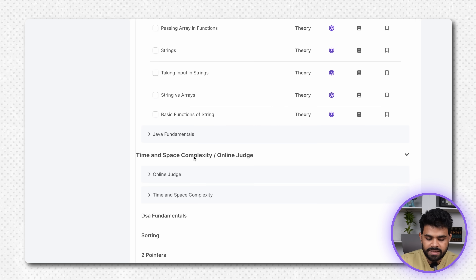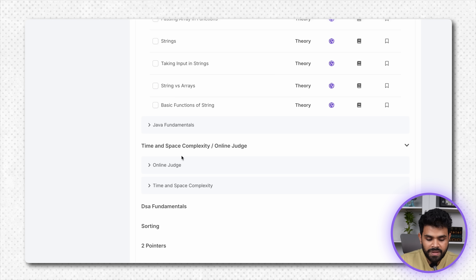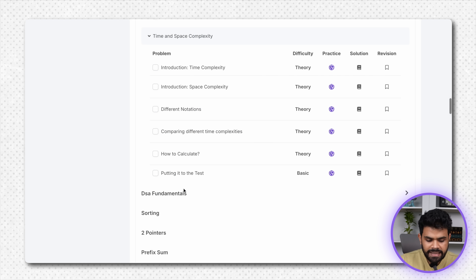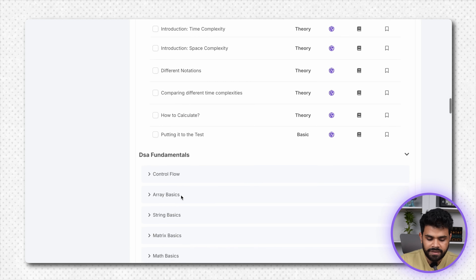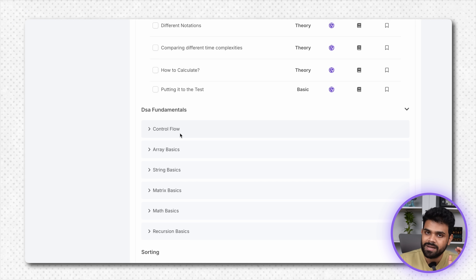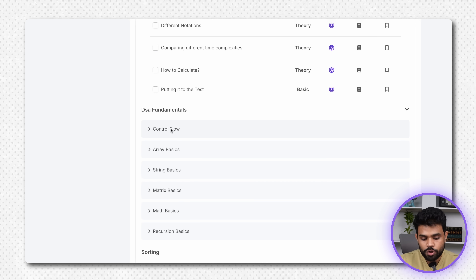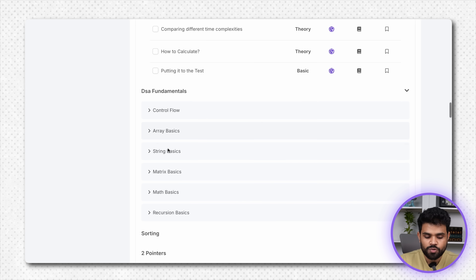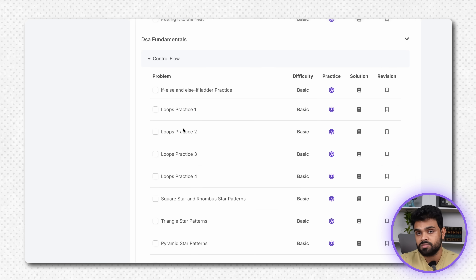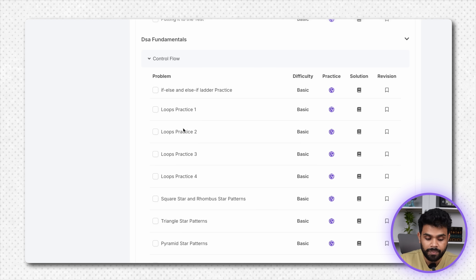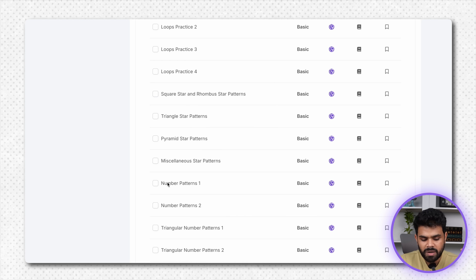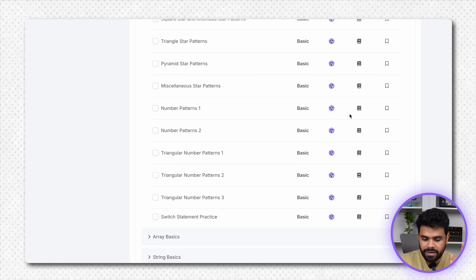Then we have time complexity and space complexity here, and what are online judges. Next is DSA fundamentals — you can read the basics, space complexity. Now, some problems are in control flow: loops, pattern printing problems, star patterns, number patterns — all these are available. You can read the articles and read it properly.